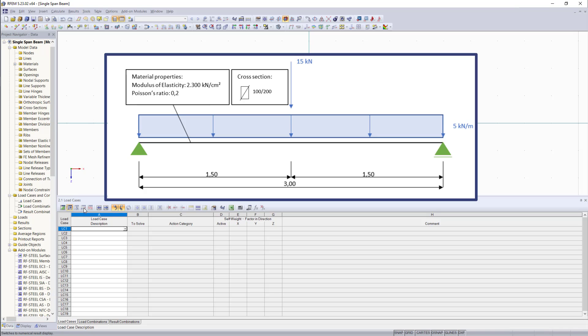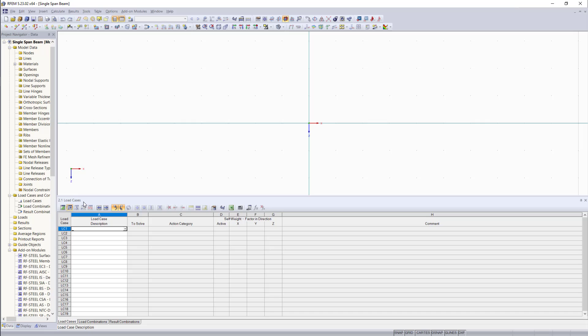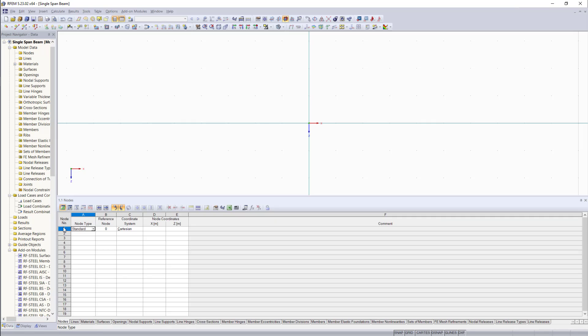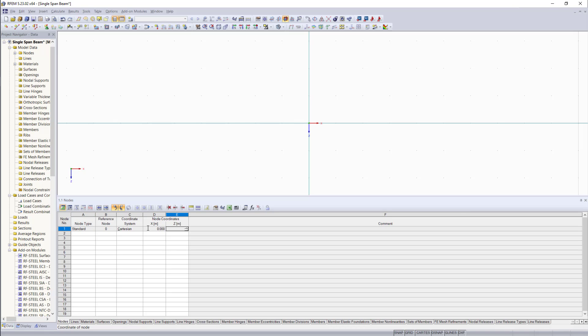And we will start with the nodes. For this, we will go down here in the nodes tab. And we'll enter the two nodes that will define the length of the beam of 3 meters. We will set our first node in the origin, which will be 0 and 0. The second node will be 3 and 0.